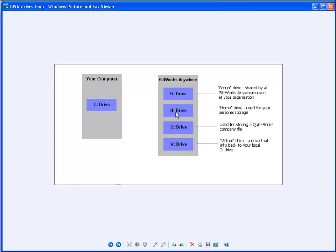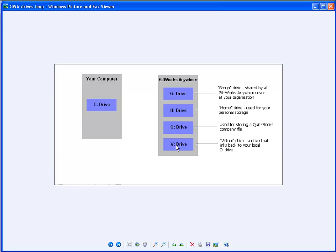All of you will also have an H drive. That is your home drive. It's used for your own personal storage. So for as many GiftWorks Anywhere users at your organization, each of you will have an H drive that is yours and yours alone. And any information you put there will not be accessible by other users.